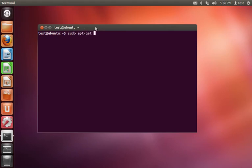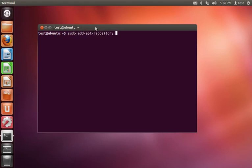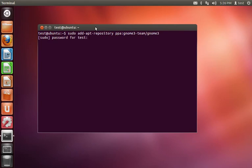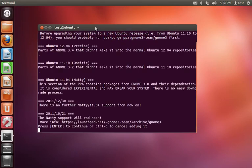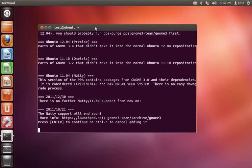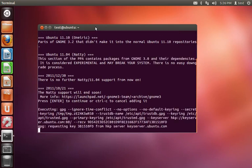We're going to do ppa:gnome3-team/gnome3. And then it's going to ask you for your root password, and you need to press enter to continue.